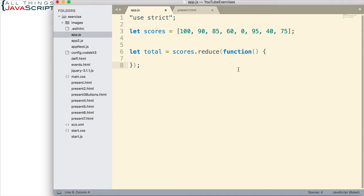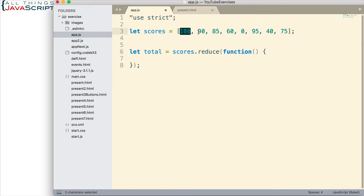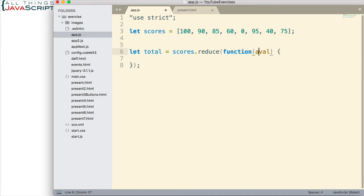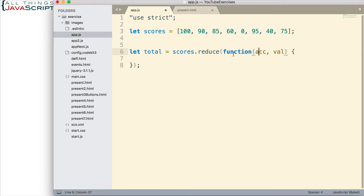As mentioned, with reduce, we have more parameters that we deal with than we did with filter or map. With filter and map, we simply had a parameter that stored the value of each element in the array as it cycled through them. So, the first time through it would be 100, then 90, and 85, and so on. We do have that parameter. But, we also have another parameter. And this is the accumulator value.